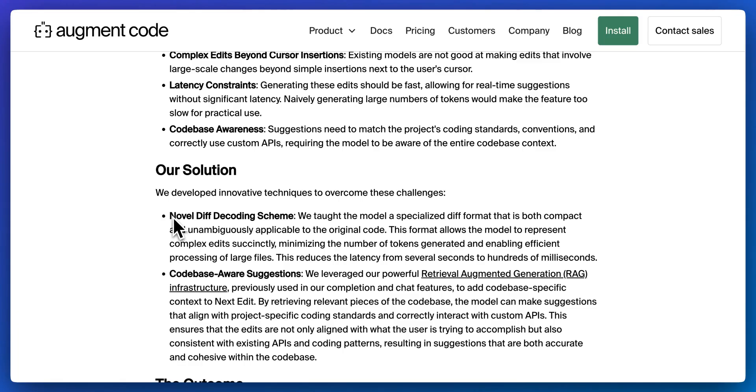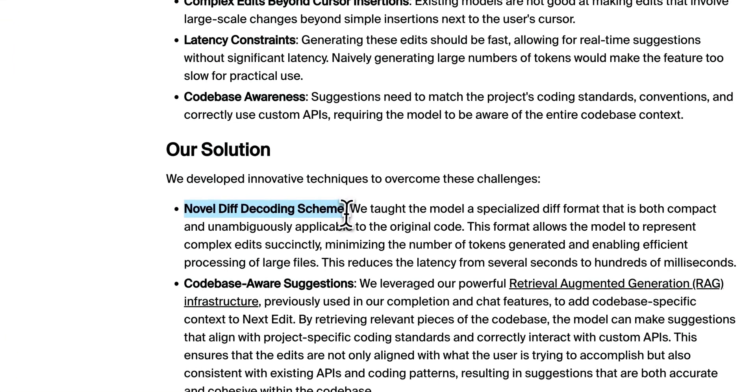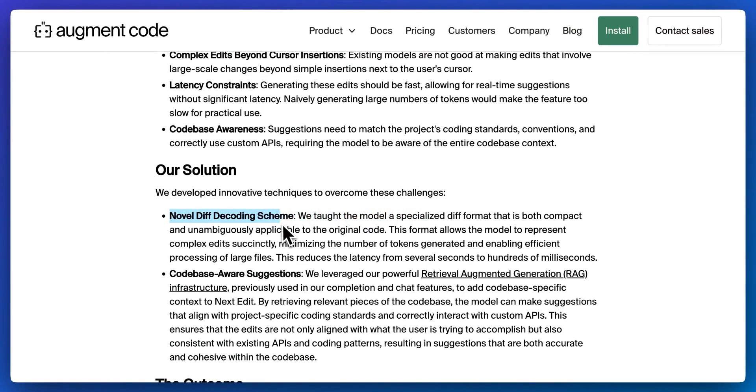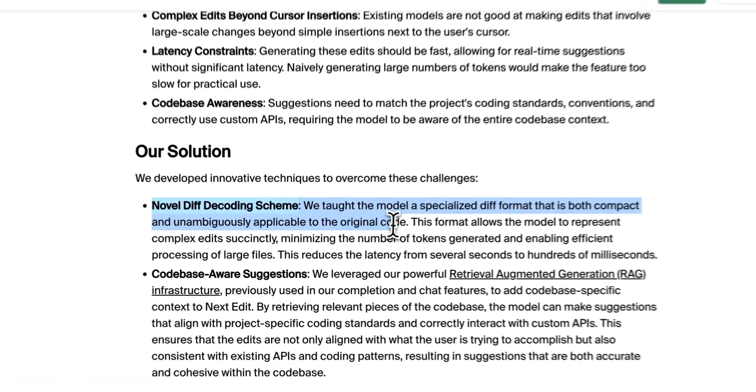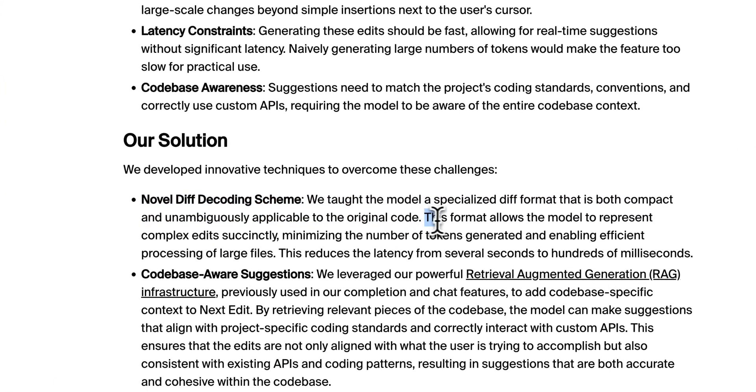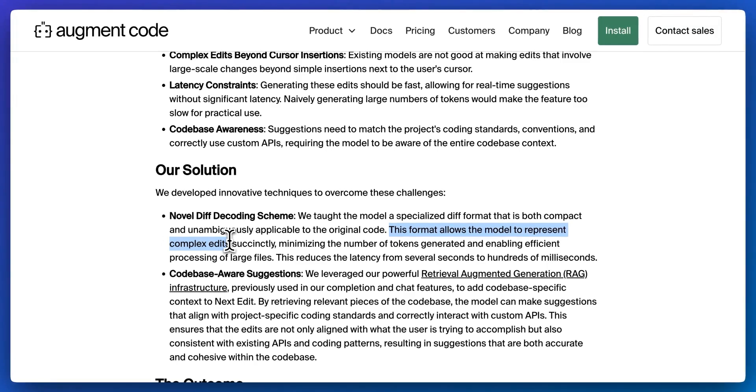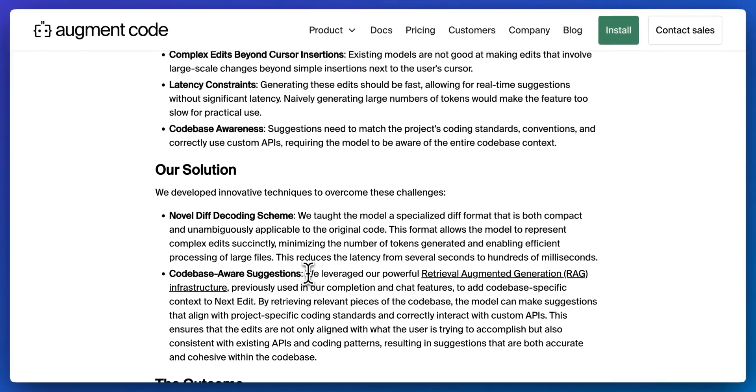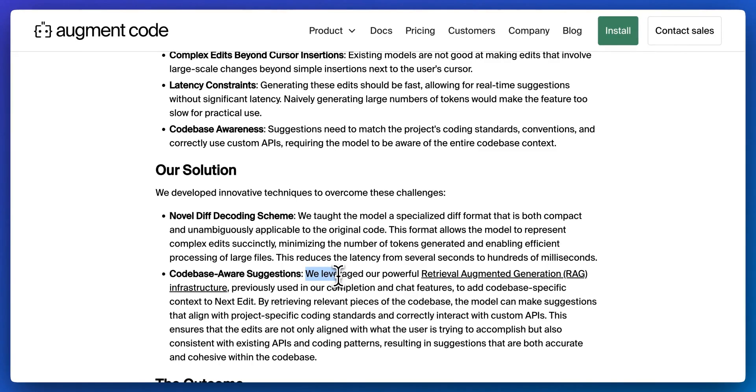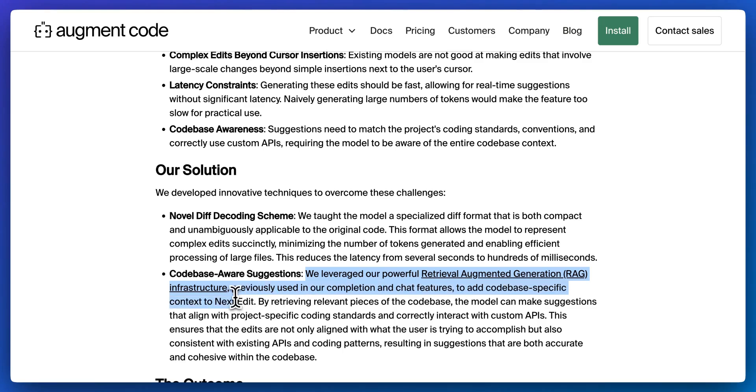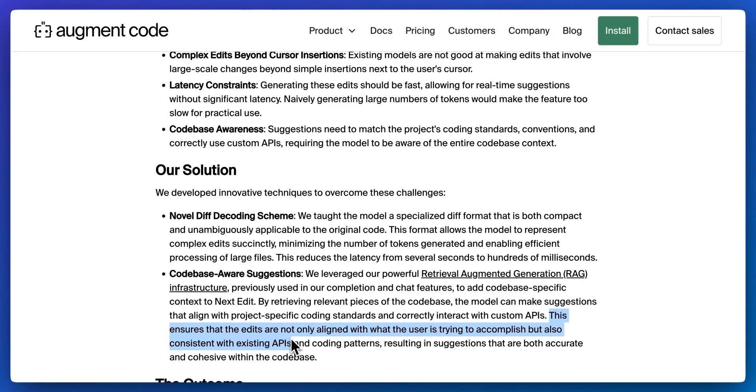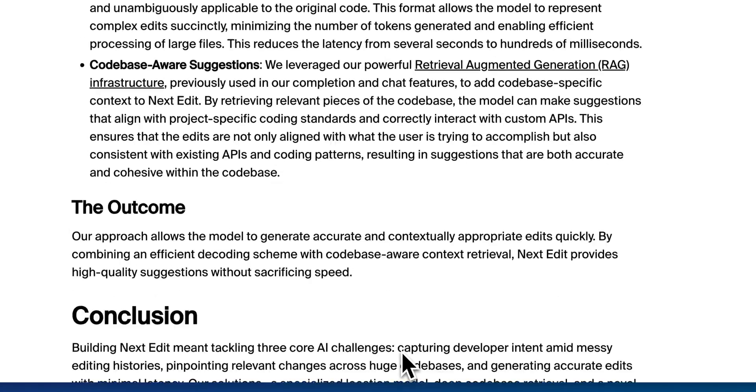The way that they overcame this was with a novel diff decoding scheme. We taught the model a specialized diff format that is both compact and unambiguously applicable to the original code. This format allows the model to represent complex edits, succinctly minimizing the number of tokens generated, and enabling efficient processing of large files. This reduces the latency from several seconds to hundreds of milliseconds. Finally, we leveraged our powerful retrieval augmented generation infrastructure previously used in our completion and chat feature, to adding code base specific context to Next Edit. By retrieving relevant pieces of the code base, the model can make suggestions that align with project specific coding standards, and correctly interact with custom APIs. This ensures that the edits are not only aligned with what the user is trying to accomplish, but also consistent with existing APIs and coding patterns, resulting in suggestions that are both accurate and cohesive with the code base.